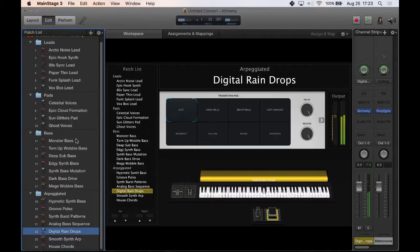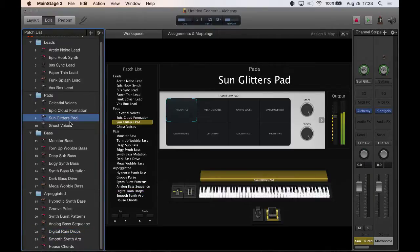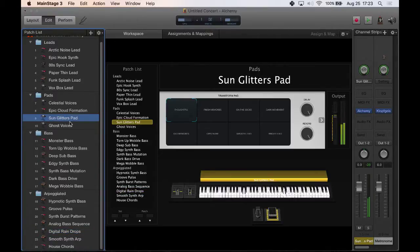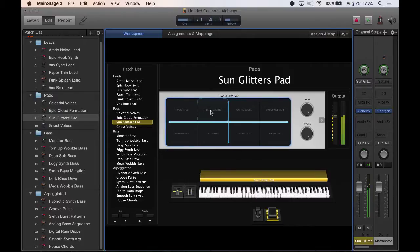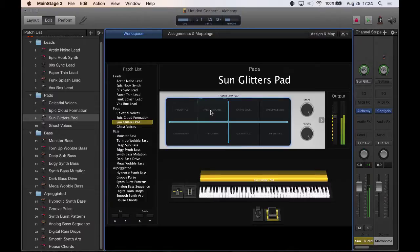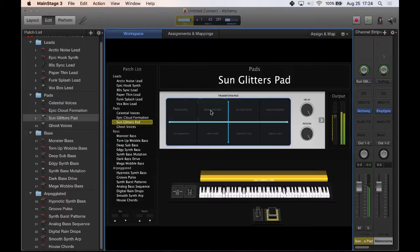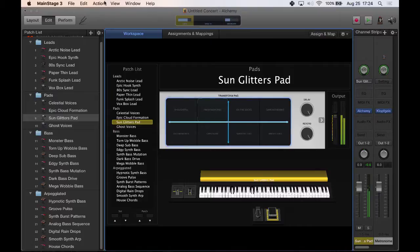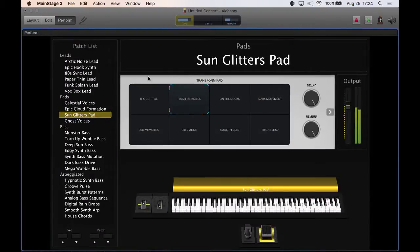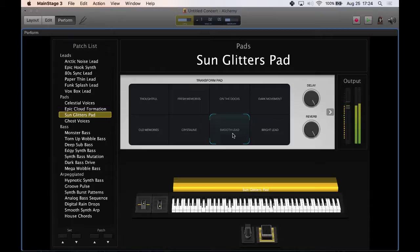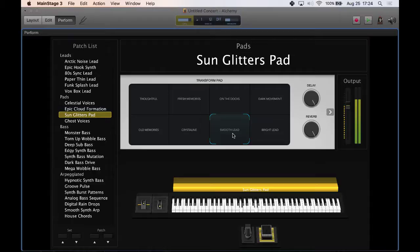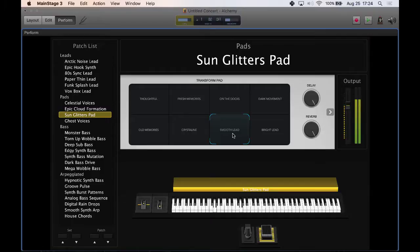Like I like this digital raindrops one. I was messing around with Sunglitters Pad earlier. It's got a really just beautiful sound, but then you can kind of tweak it.